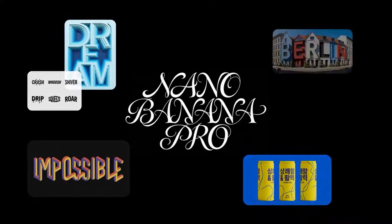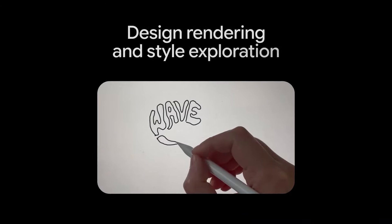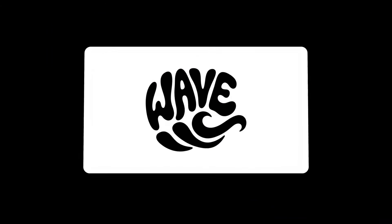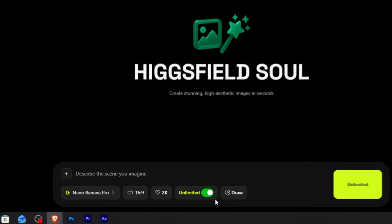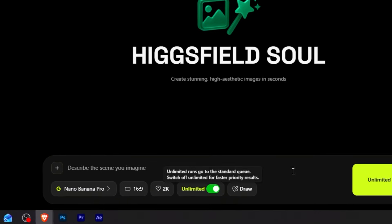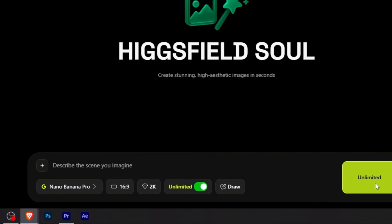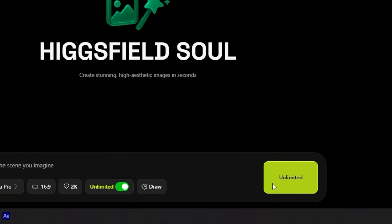Let me show you exactly how to use it, step by step. Stick till the end because I'll show you how to get unlimited generations for one year at the lowest price in the market right now.